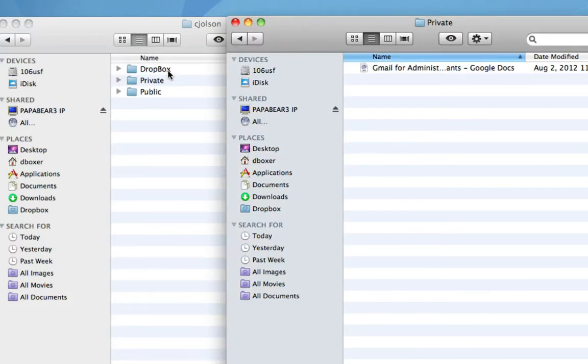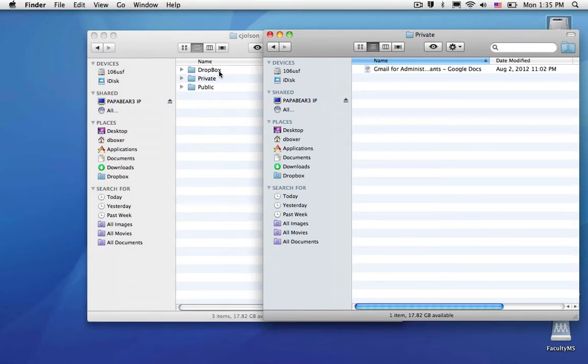She will then be able to access those files at her leisure. I'll need to email and notify her that I've moved those files, but they will be available in her Dropbox folder. And that's all there is to it.